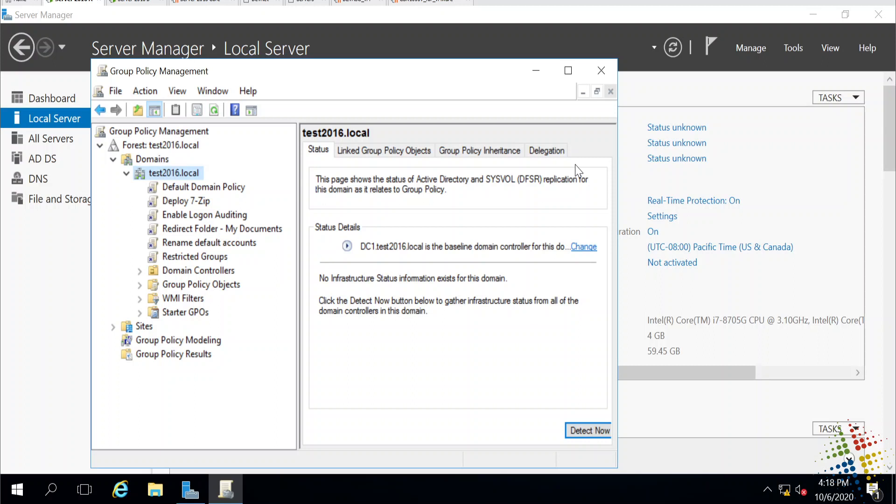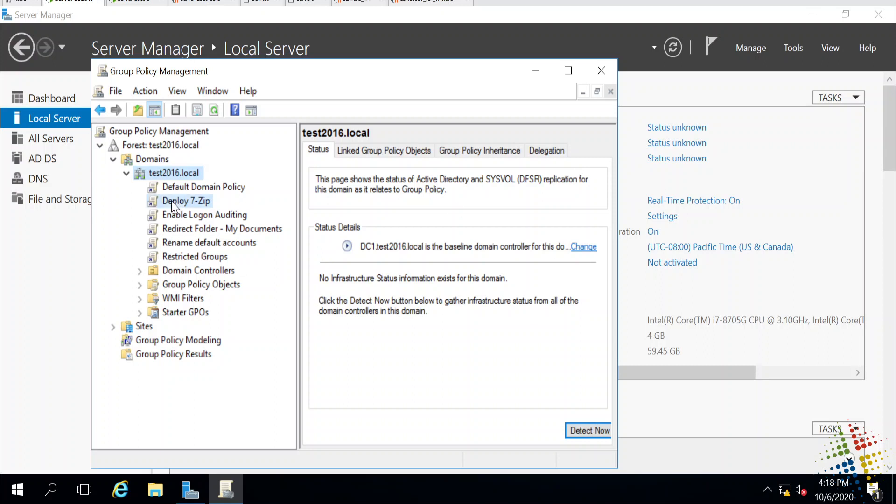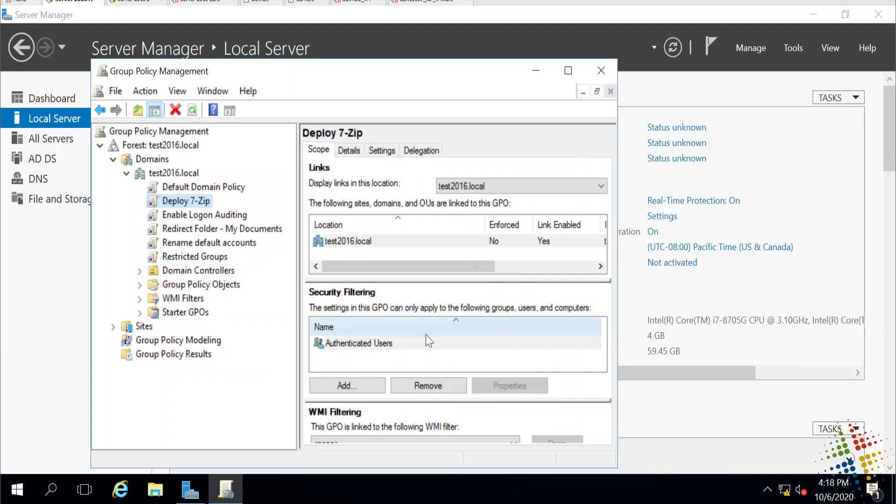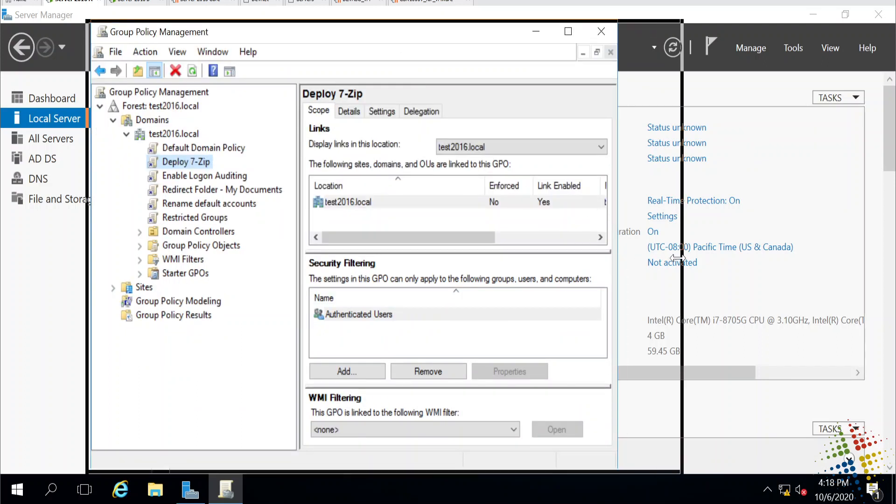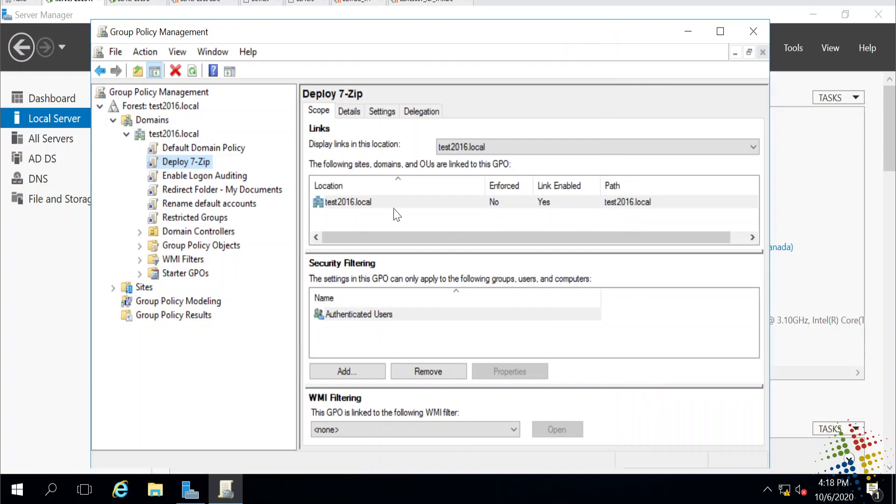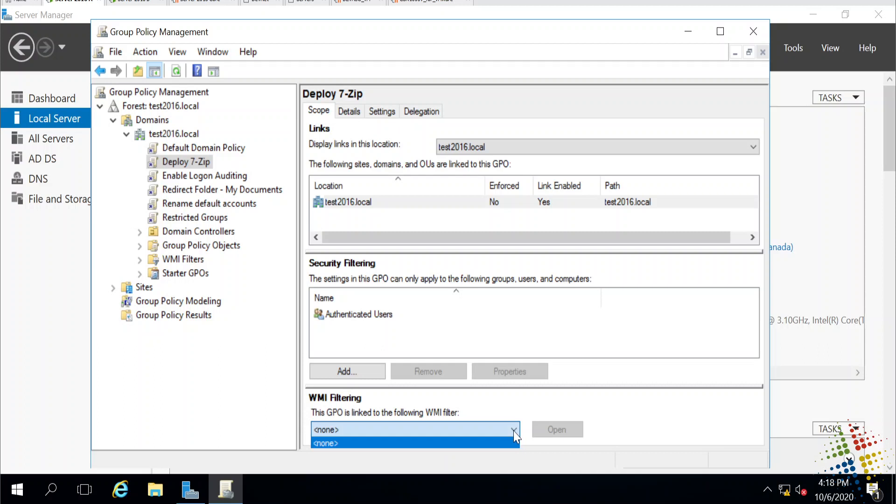In this case, I'm going to go ahead and look at my group policies here. I've got a couple of group policies. Let's say this deploy7zip policy here. If I look at that, currently, it goes to the domain and is being applied to all authenticated users in my domain. Maybe I want to restrict that and only run this on computers that have batteries or mobile devices. So for that, I need to create a WMI filter. Currently, there are no WMI filters. Therefore, I can't use those just yet.